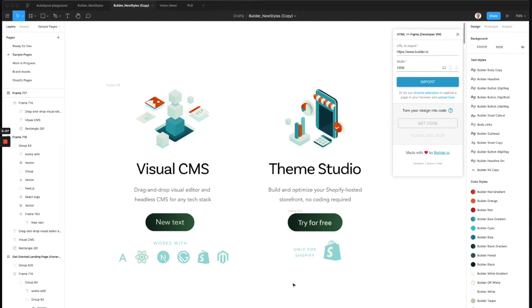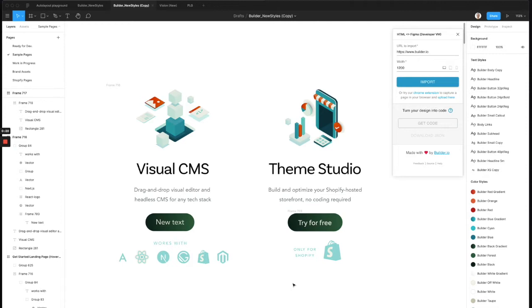Hi, let's cover how to convert your Figma design to use Auto Layout in order to import it into Builder to turn it into live web pages or code. So if you don't already know, Figma has an amazing feature called Auto Layout.